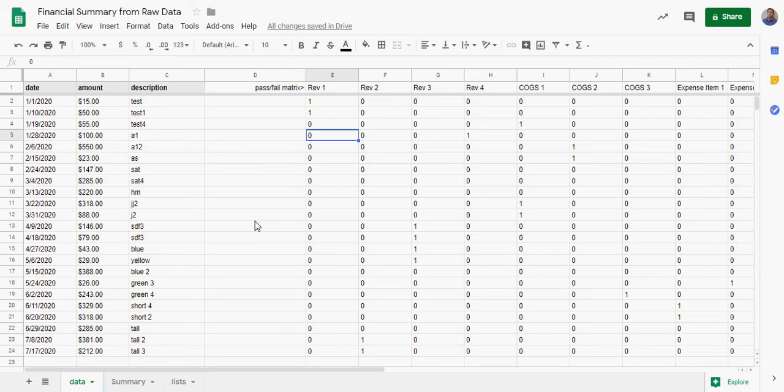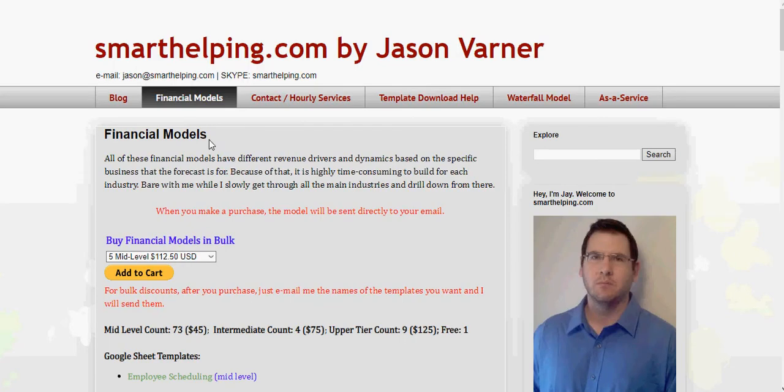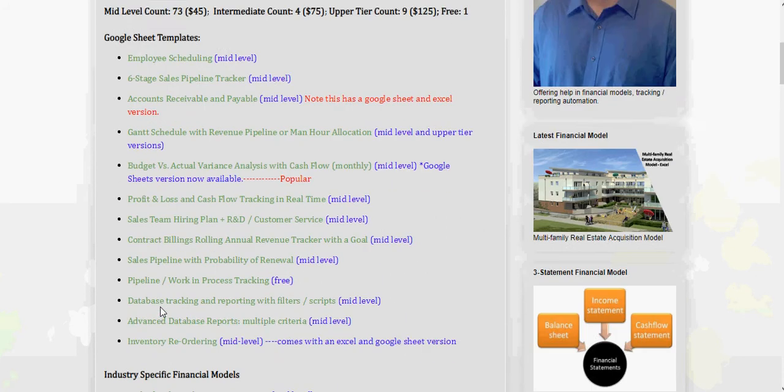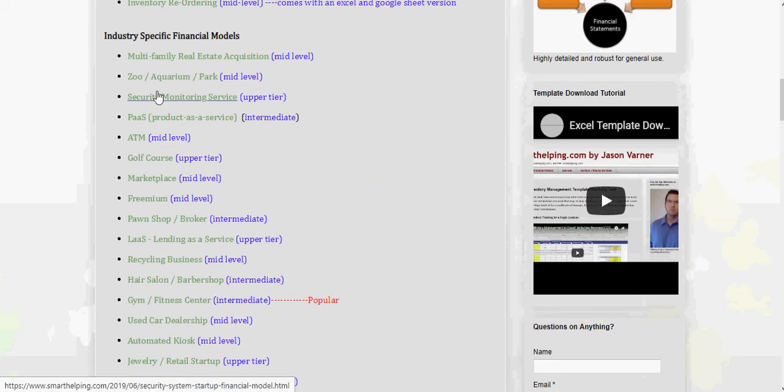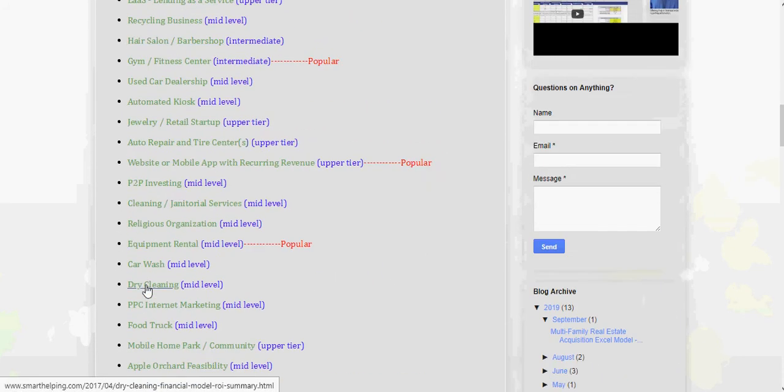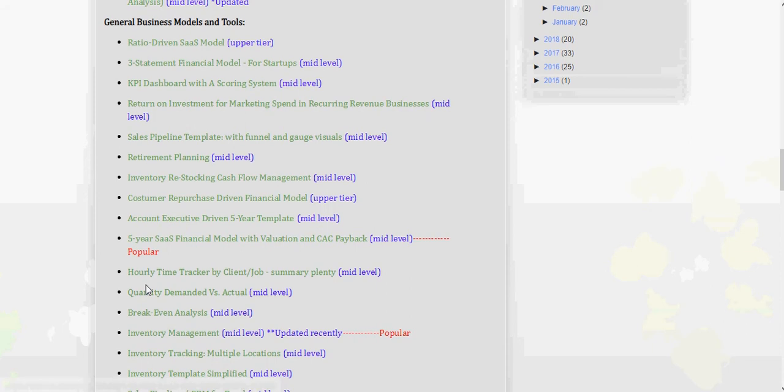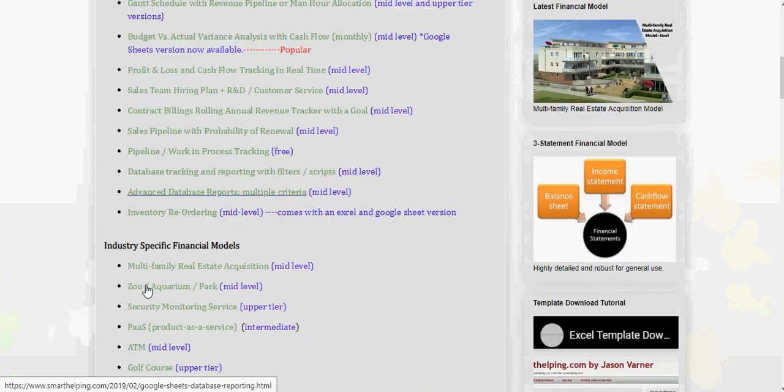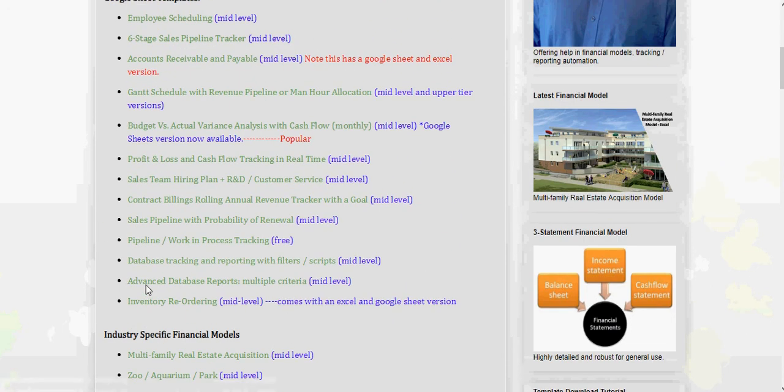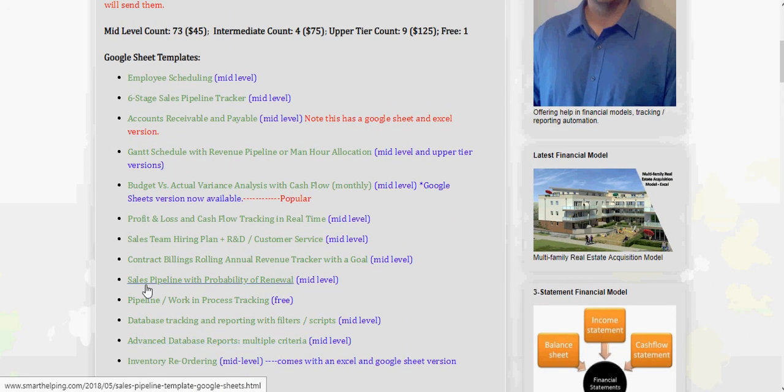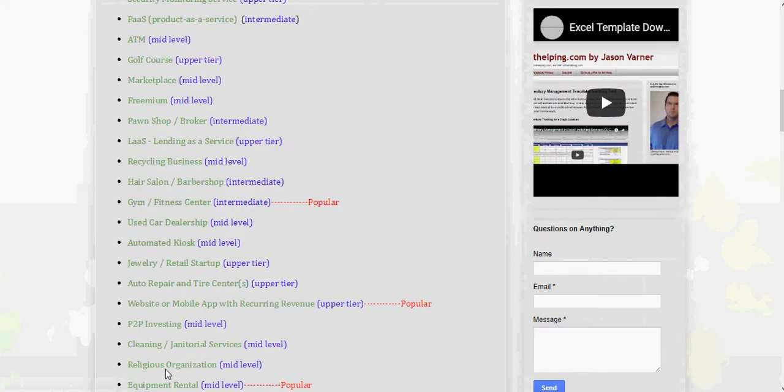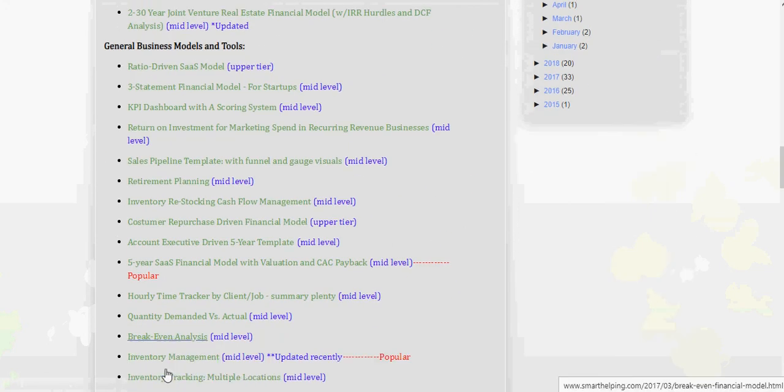So that's it. If you want to mess around with this, it's free, you can download it in the description box. Thank you for visiting SmartHelping.com. If you do want to check out, I do have paid models as well. I'll link to that, but I've got all kinds of financial models for all kinds of industries, use cases. A lot of stuff for real estate, a lot of stuff for software as a service, inventory tracking, accounts payable receivable, just all kinds of things. So it's worth a review here.